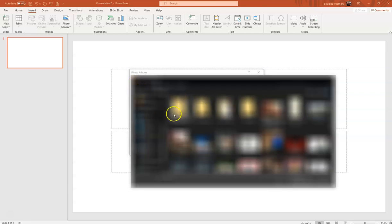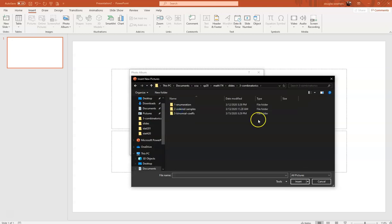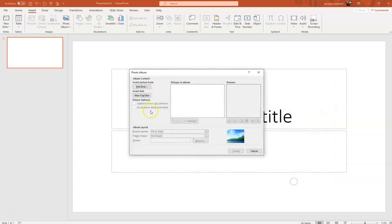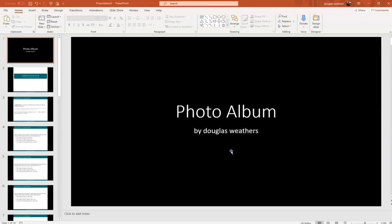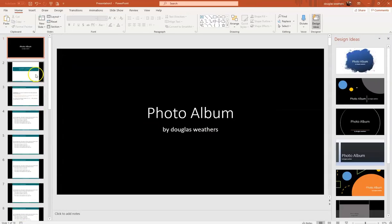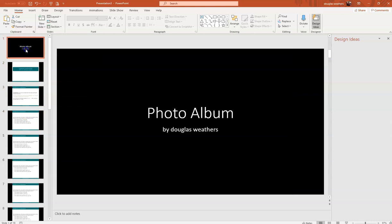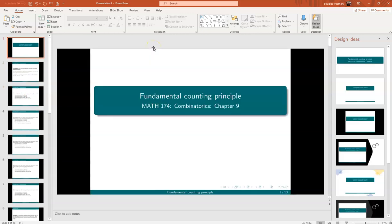So I'm going to go in to slides, combinatorics. All right, so here's all my pictures. So I'm going to upload all of these and create. Okay, so it creates this photo album for me with all my slides. I'm going to delete this because I don't need that title. I have my own title.